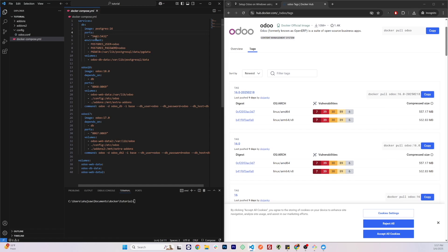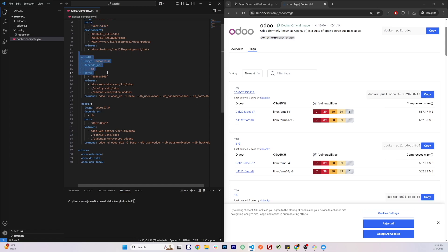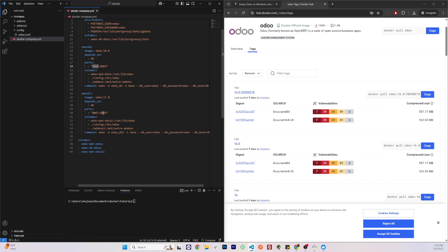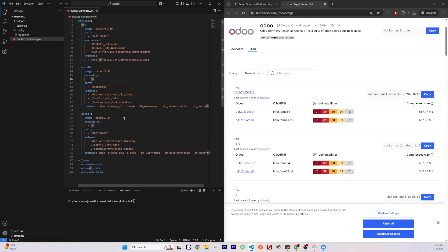On the left side we have the host port and on the right side we have the container port. In some cases you'll need to map the port to a different number — that's the case with our Odoo containers. We don't want both containers running on the same port number. So we are mapping container port 8069 to host port 8068 for the first Odoo container, and container port 8069 to host port 8067 for the second. That way we can access both simultaneously using different ports.